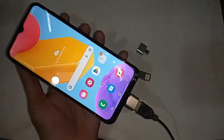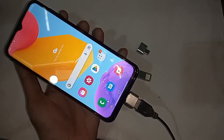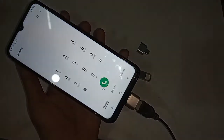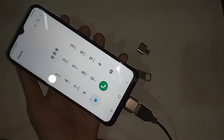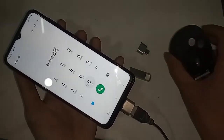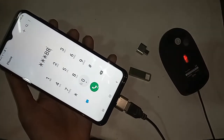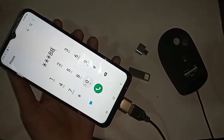If your phone's OTG doesn't work, here's what to do: just unplug and re-plug the OTG adapter. If it works after that, you have no problem. If it's still not working, try re-pressing or reconnecting the OTG.